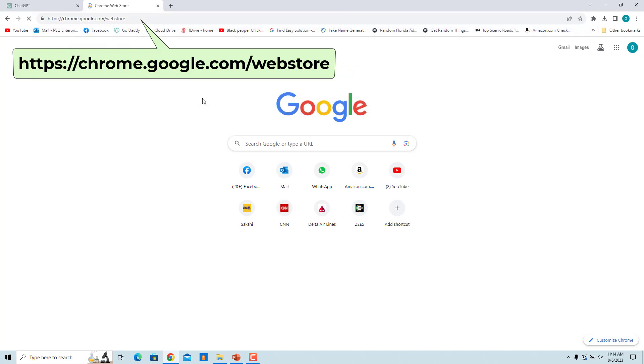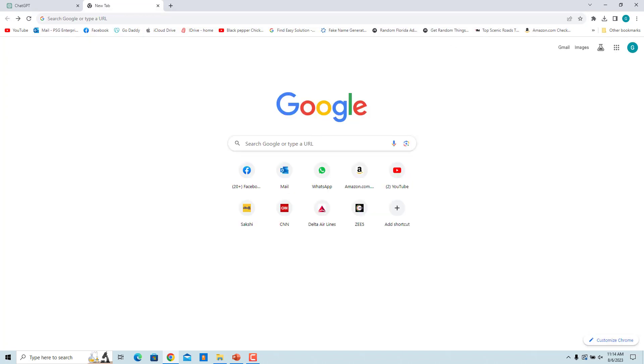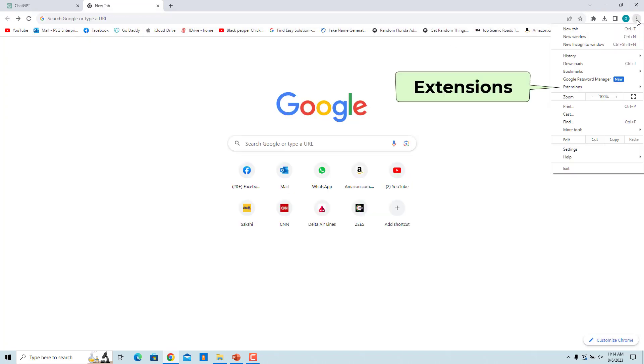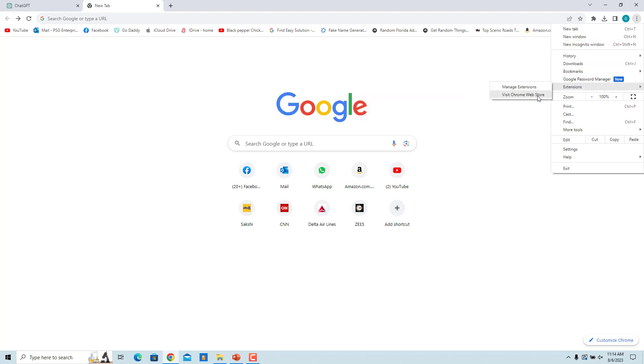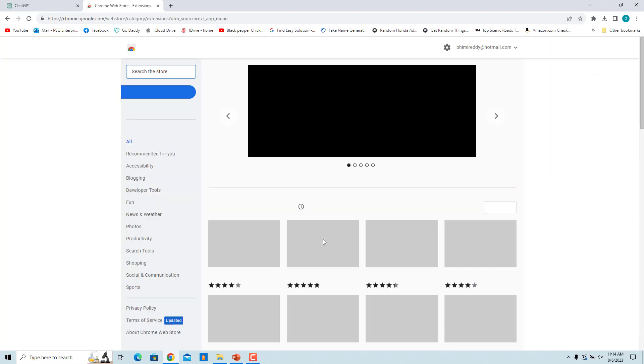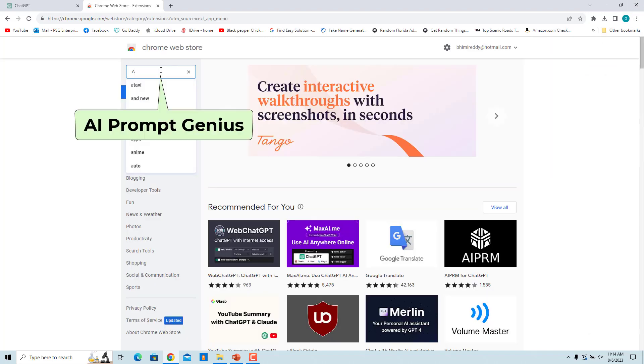Alternatively, in the Chrome browser, click on the three dots at the top right corner, click on Extensions, and select Visit Chrome Web Store.